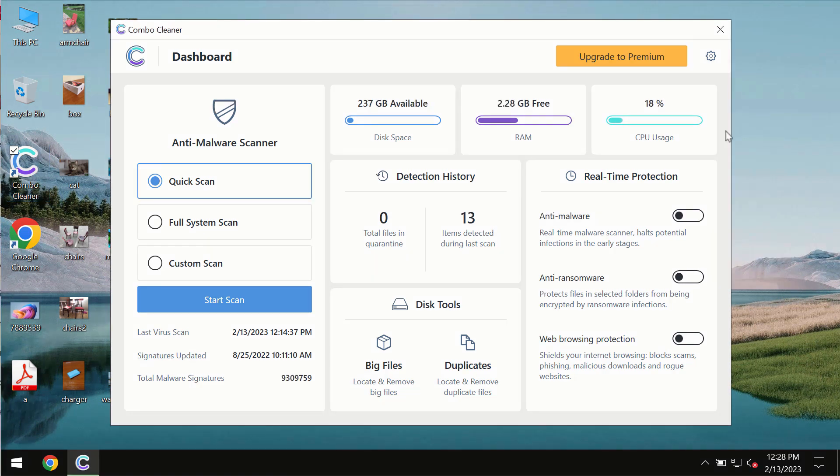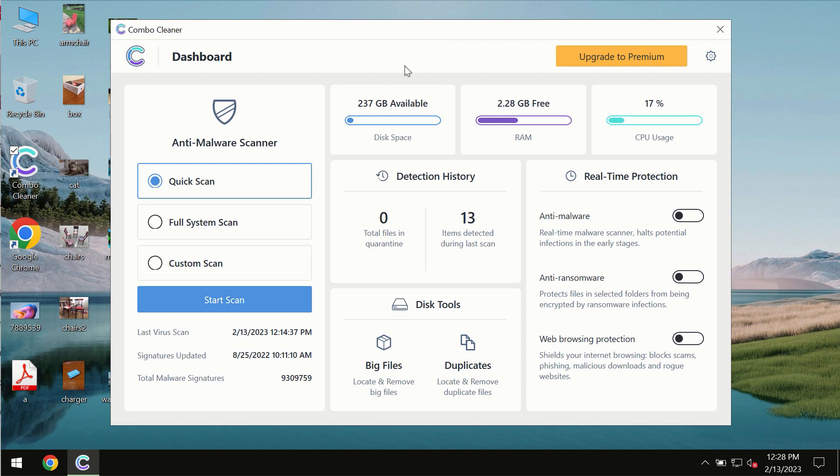After you successfully download and install the software, it will be initially in trial mode. In the trial mode only quick scan option is available so far.